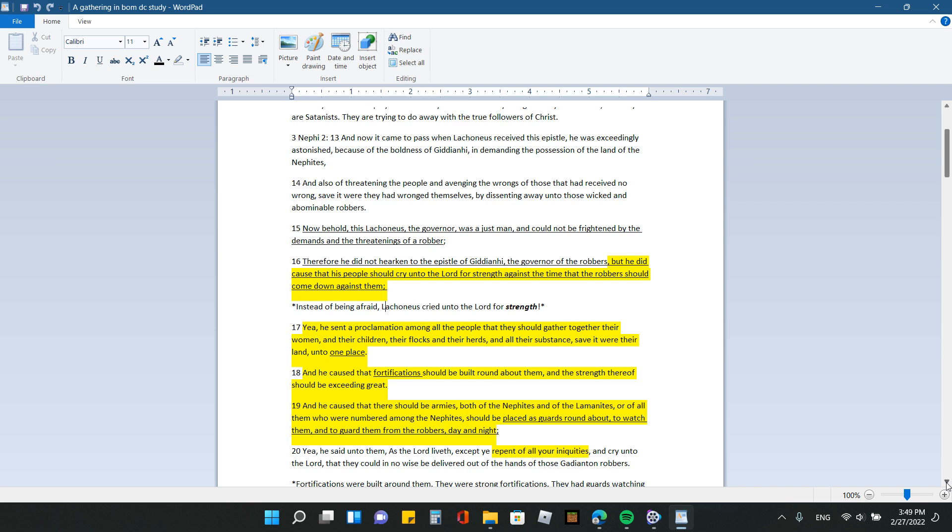And now it came to pass when Laconius received this epistle. So he had received an epistle from Gideon High, who was the leader of the Gadiantan secret order. And he had received an epistle from him. He was exceedingly astonished because of the boldness of Gideon High and demanding the possession of the land of the Nephites and also threatening the people and avenging the wrongs of those that had received no wrong. Save it where they had wronged themselves by dissenting away onto those wicked and vulnerable robbers. Now, behold, this Laconius, the governor was a just man and could not be frightened by the demands of the threatenings of a robber. Therefore, he did not hearken to the epistle of Gideon High, the governor of the robbers.